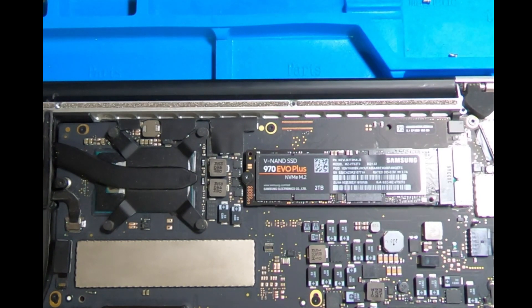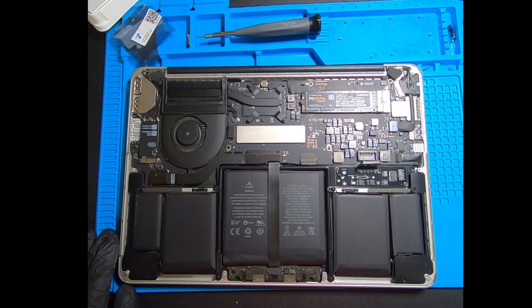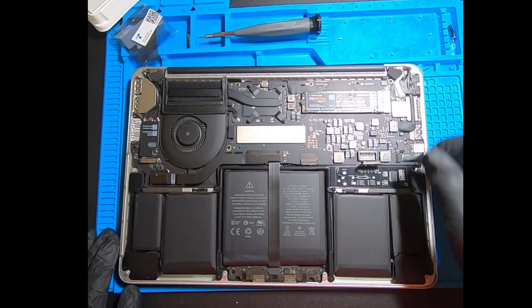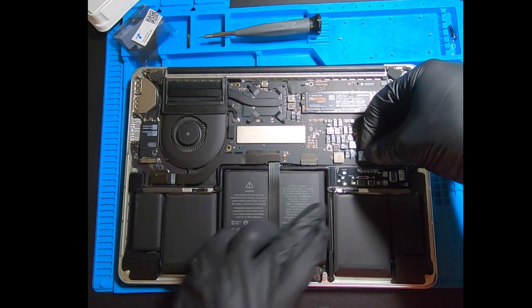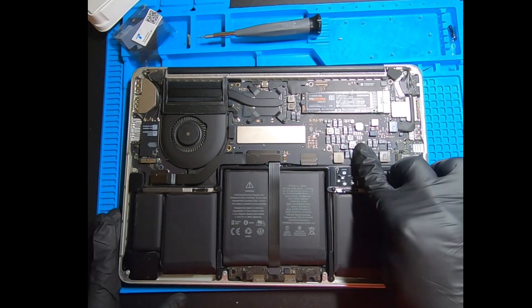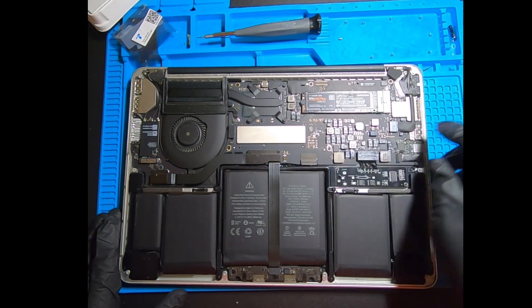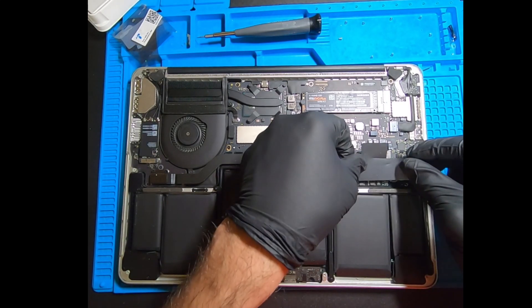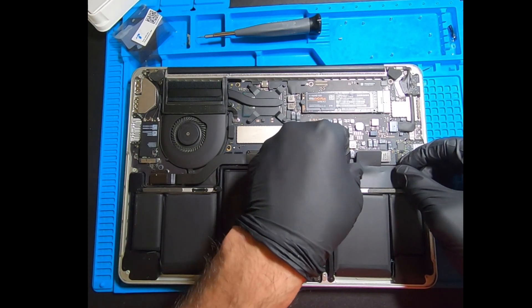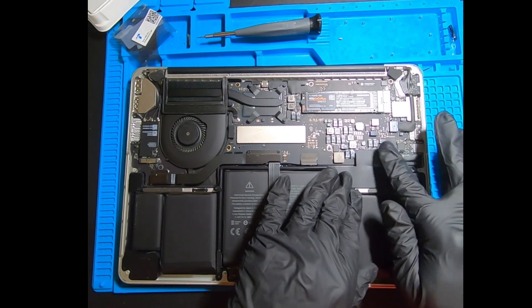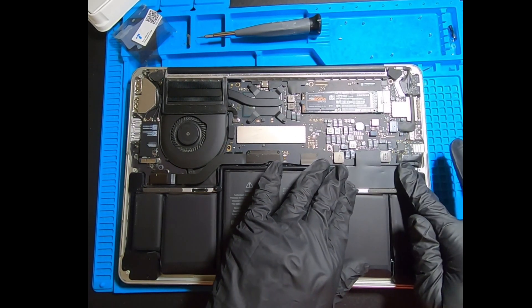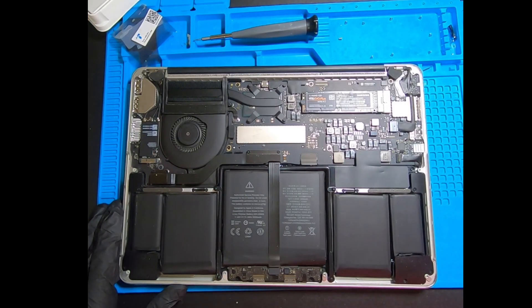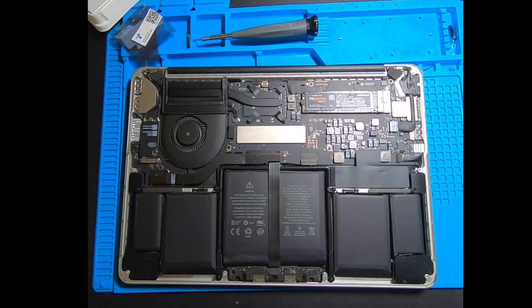Once the SSD is properly installed and secured with the T5 Torx screw, you can go ahead and snap the battery connector right back into the logic board. You should hear a little snap. Push firmly on both edges to make sure it is flush with the logic board. Then reapply the shield that was covering the battery connector. There should be enough adhesive on there that it will stick into place and won't be moving around on you.